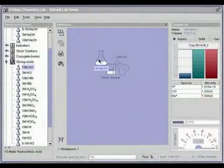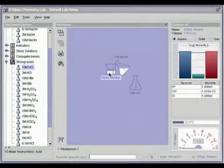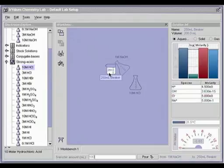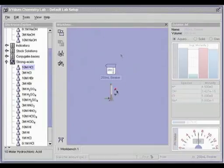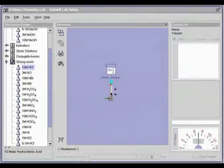The solutions info panel shows the current state of the selected solution. This changes as solutions are mixed, heated and cooled.